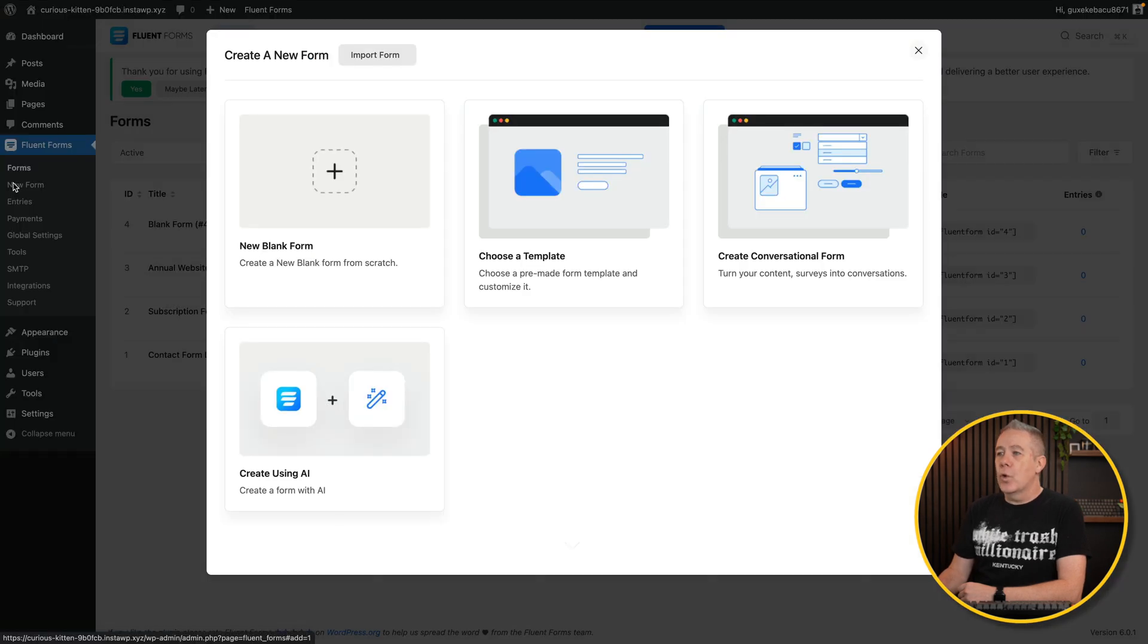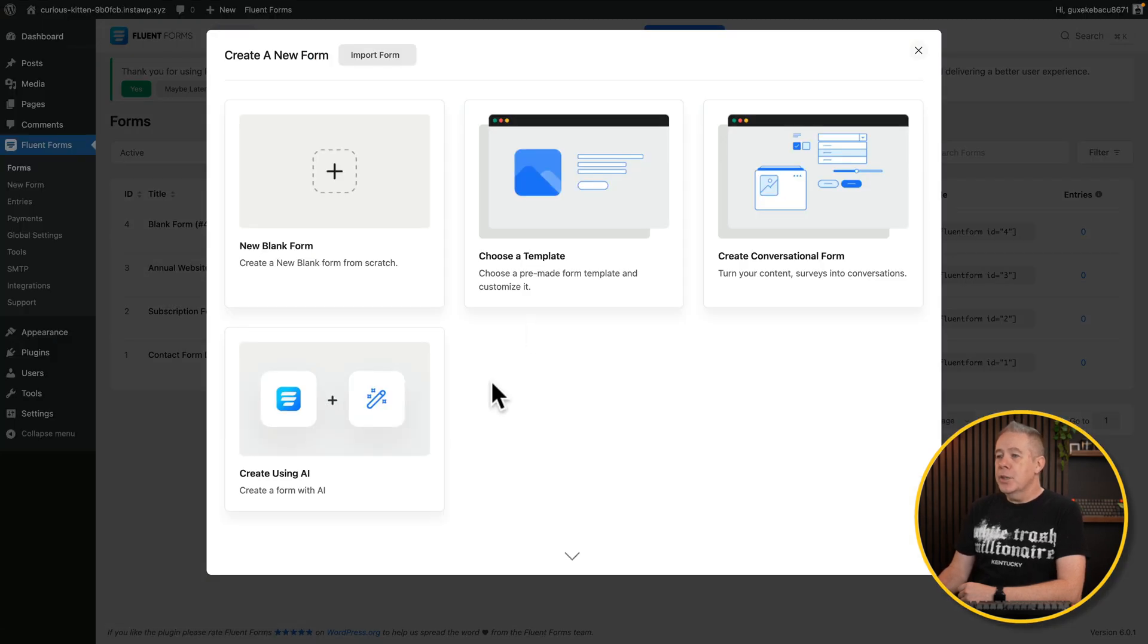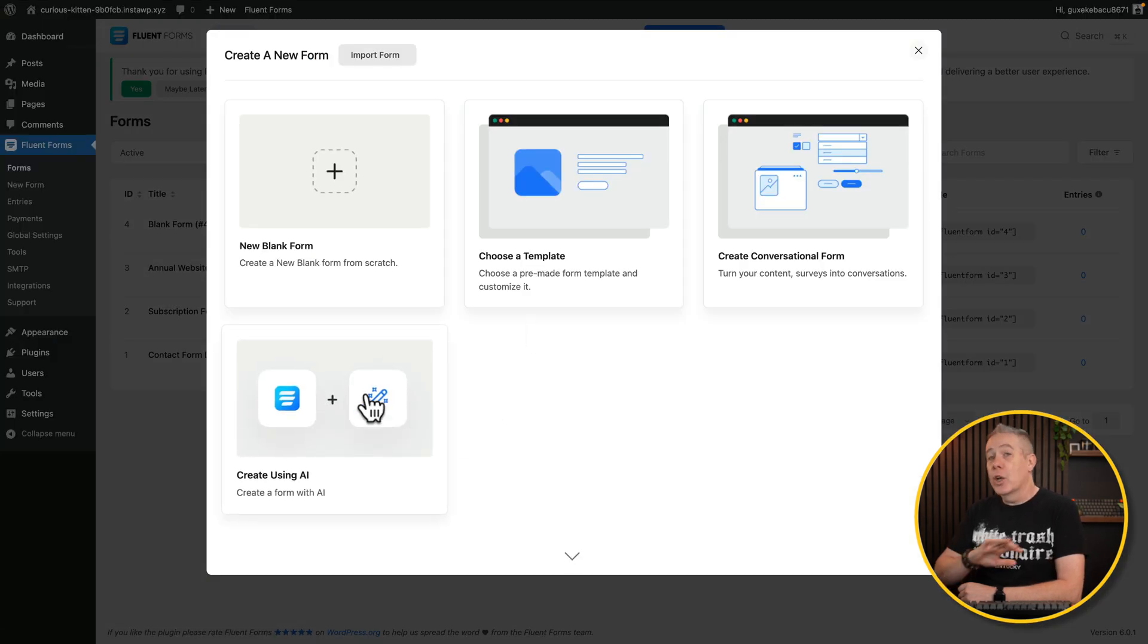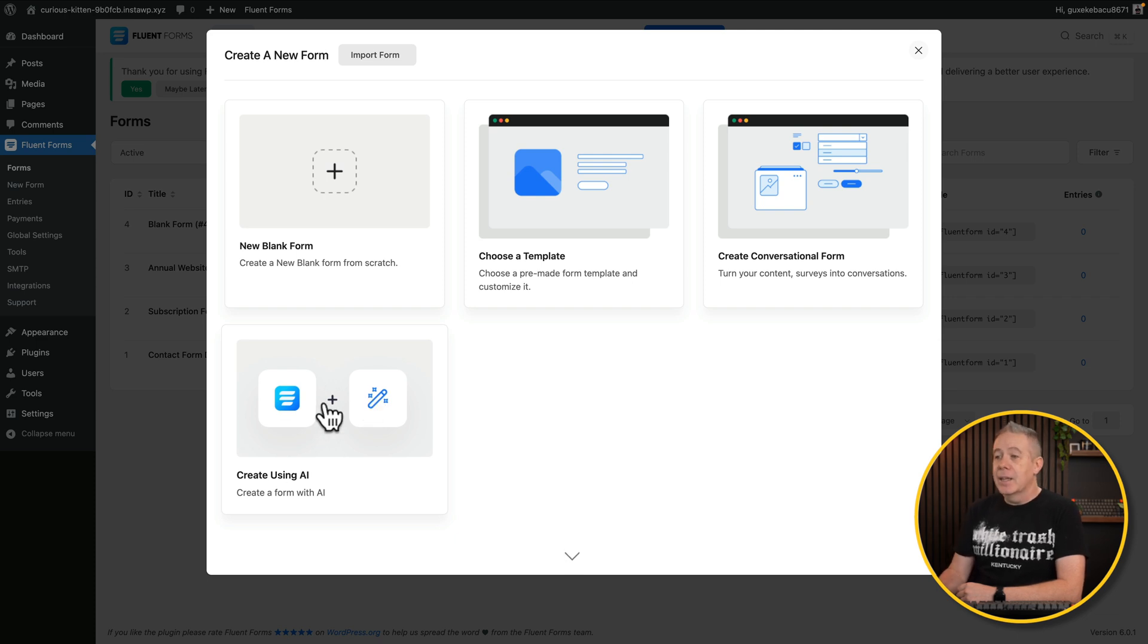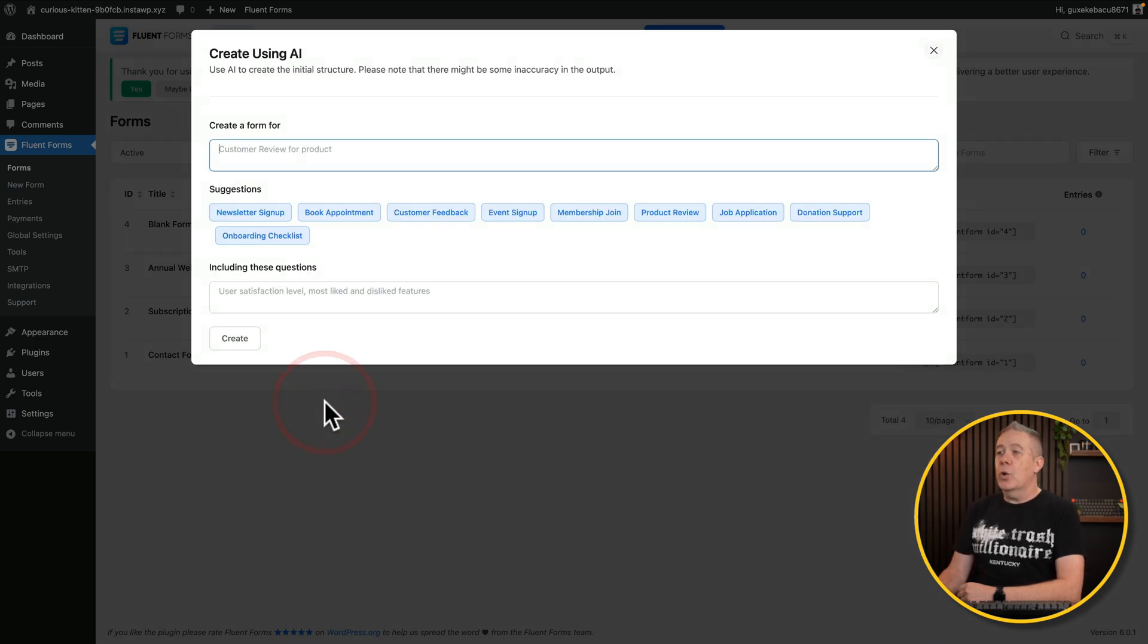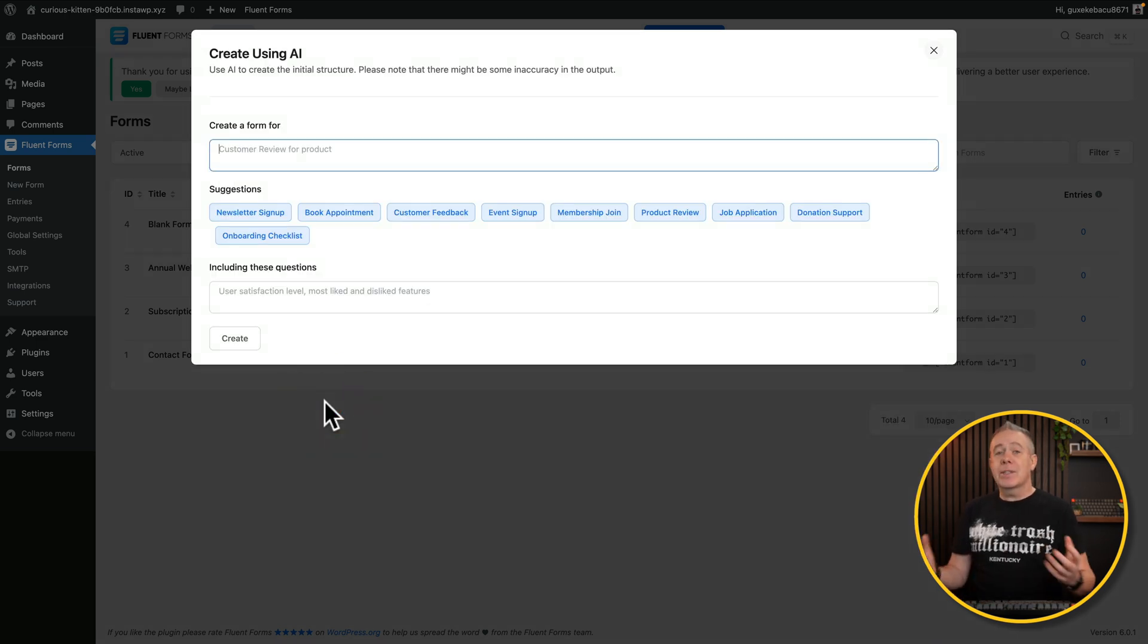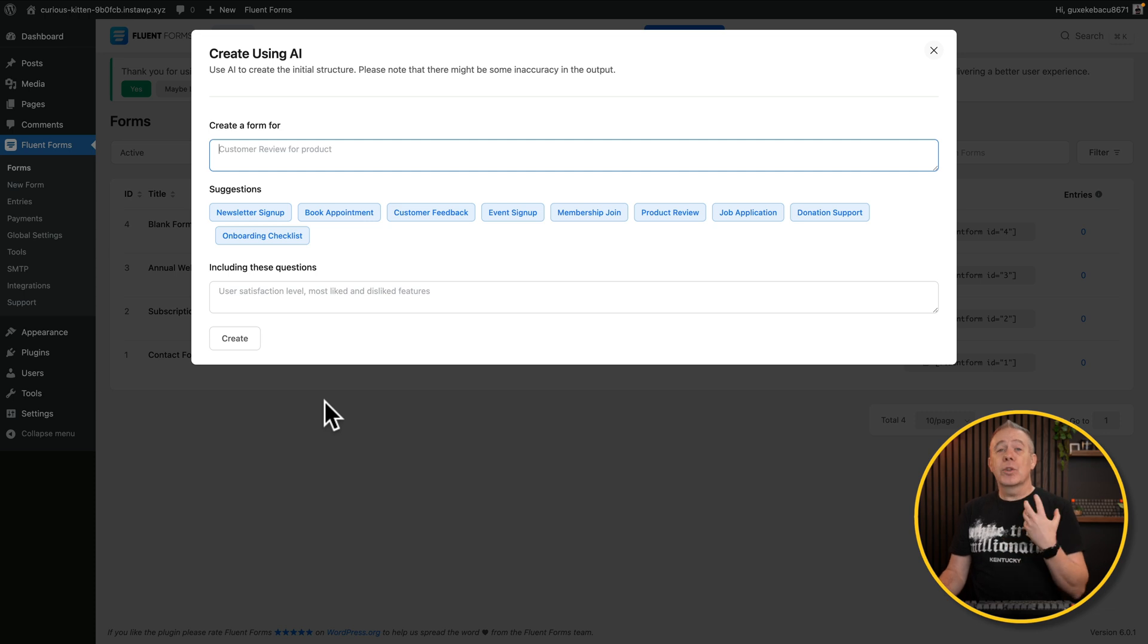Let's go and create a new form. And you probably noticed in my previous one where I quickly skipped over this, there's this create using AI. Let's open this option up. And it's very simple to get started.